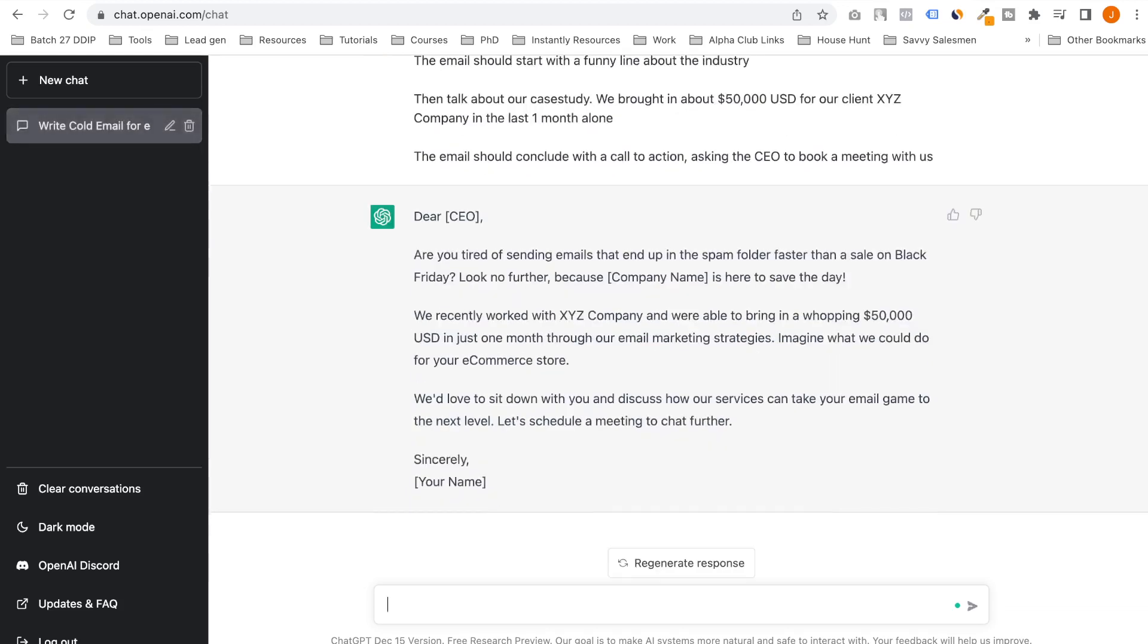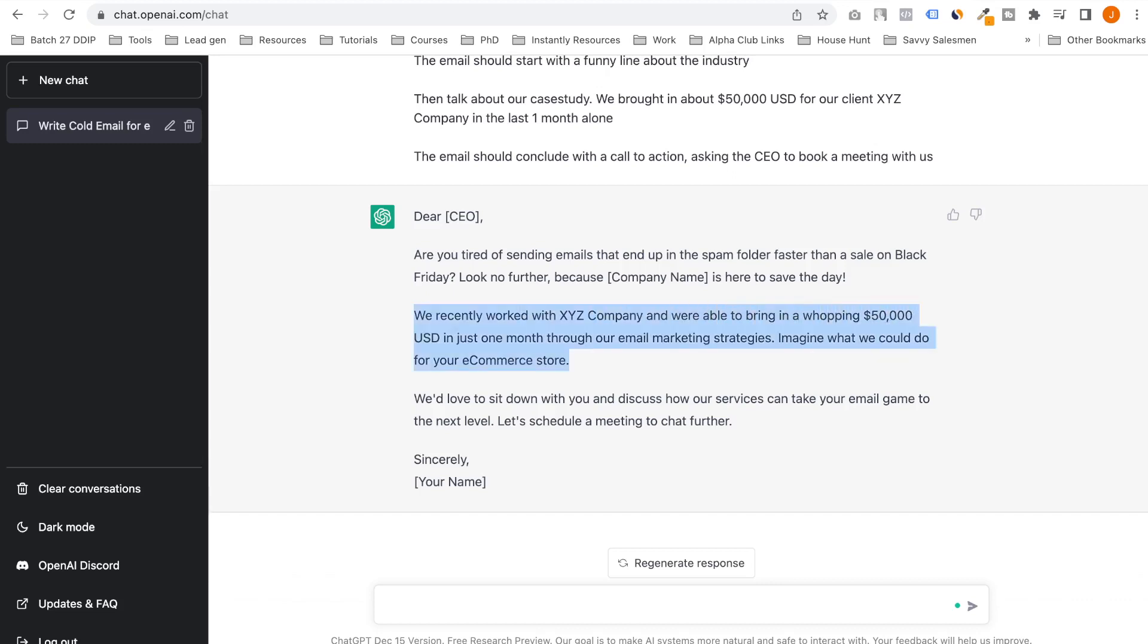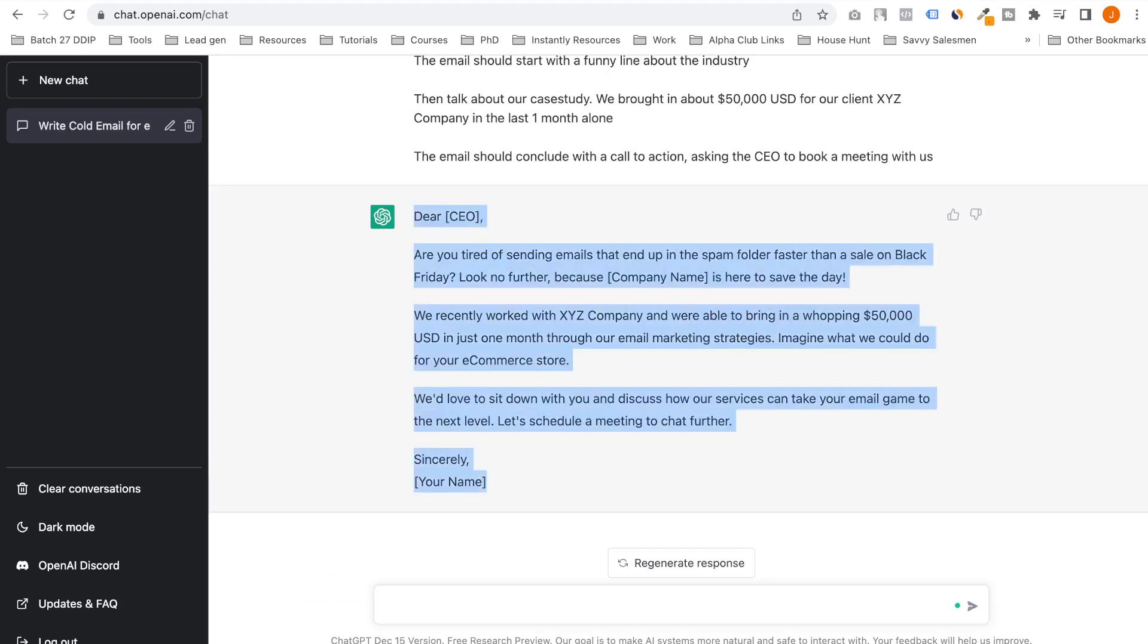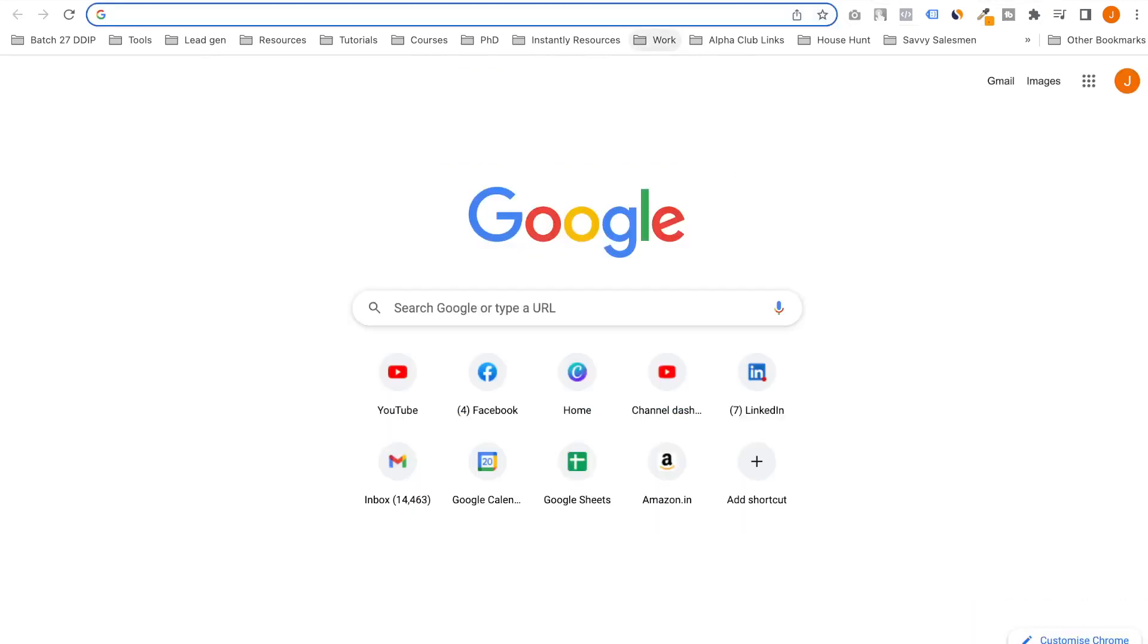Look no further because the company is here to save this. We recently worked with a company and were able to bring in $50,000 in just one month through our email marketing strategies. Imagine what we could do for your e-commerce store. We'd love to sit down with you and discuss how our services can take your email game to the next level. Let's schedule a meeting to chat further. I absolutely love it.